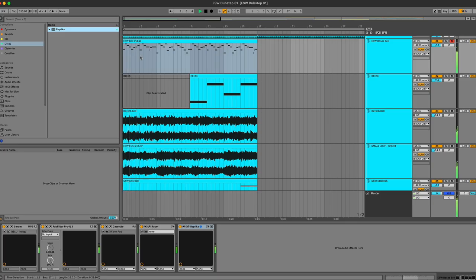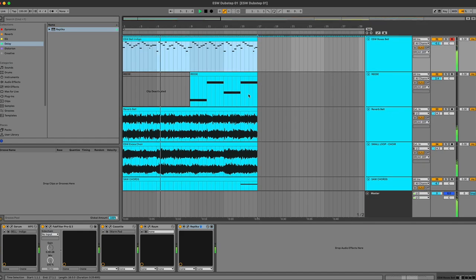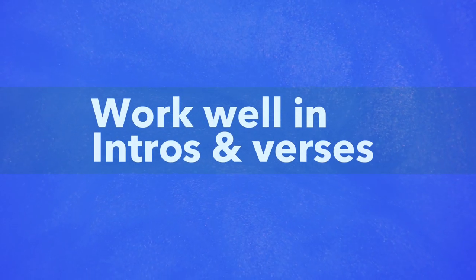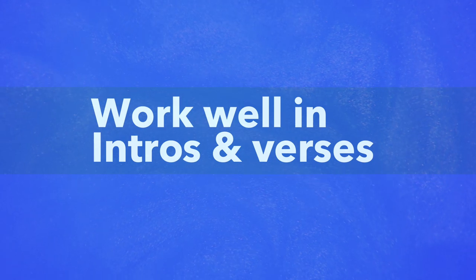Reese basses are so popular because they just work in so many sub-genres of electronic music. And they really excel in two areas of production. You can use them in low energy sections of your track without them becoming overbearing.